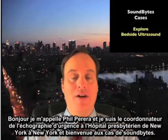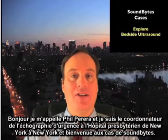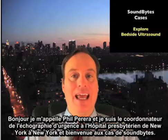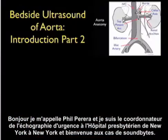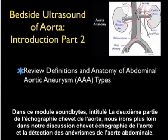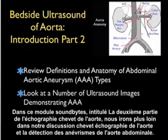Hello, my name is Phil Pereira, and I'm the Emergency Ultrasound Coordinator at the New York Presbyterian Hospital in New York City, and welcome to SoundBytes Cases. In this SoundBytes module, entitled Part 2 of Bedside Ultrasound of the Aorta, we'll go further on our discussion of bedside ultrasonography of the aorta and detection of abdominal aortic aneurysms.